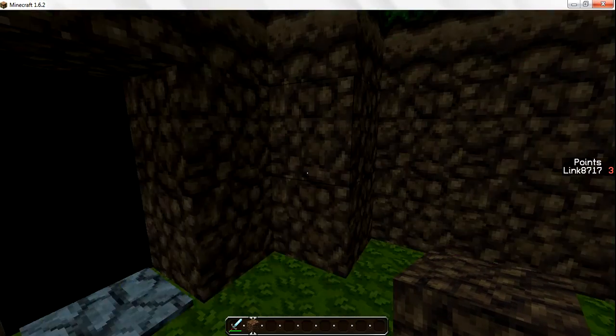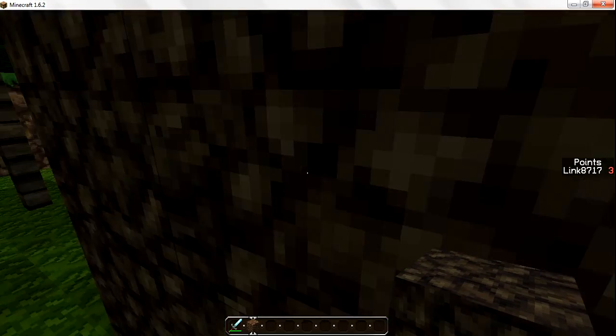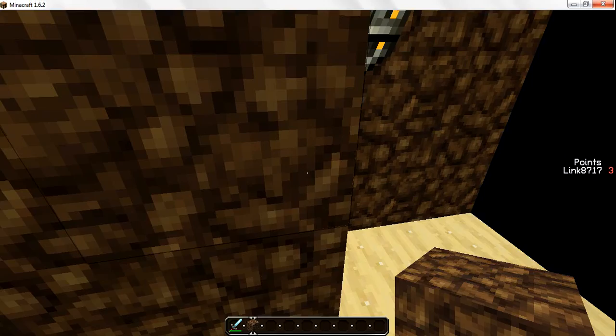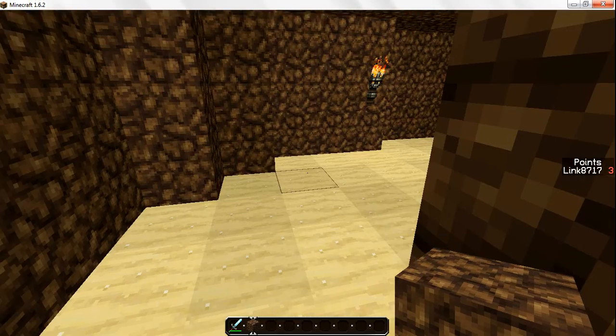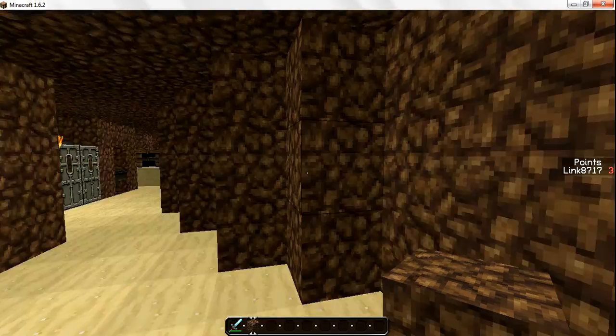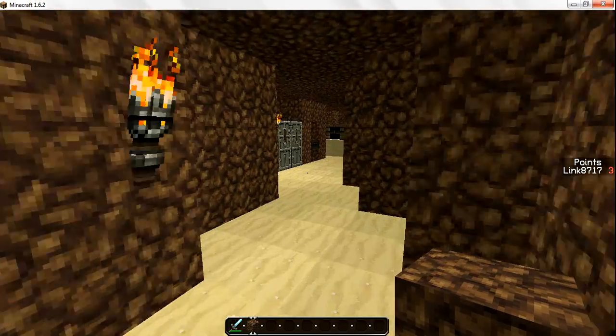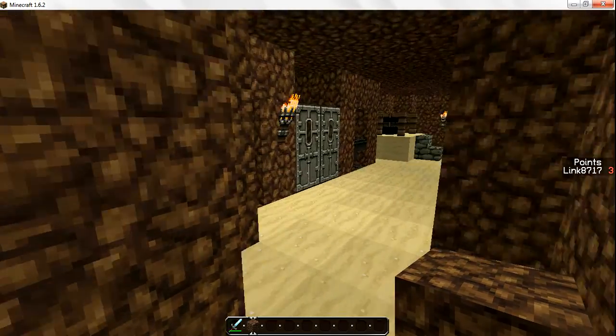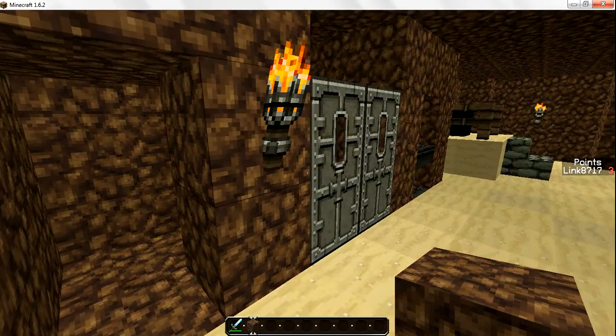So this cave connects all the way over there like I showed you before. But it is not actually underneath the island. I had to use command blocks for that.